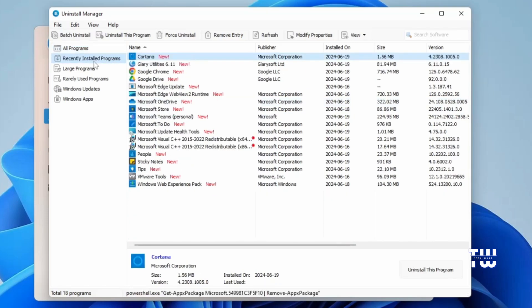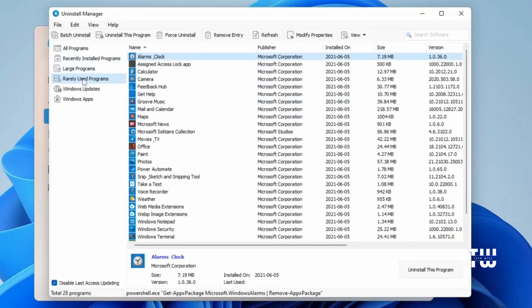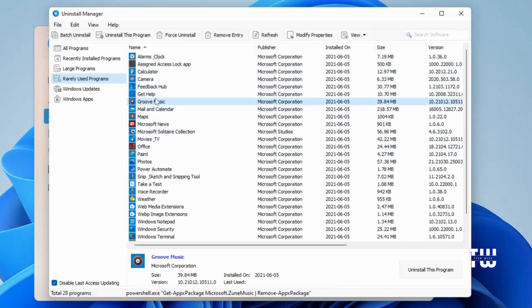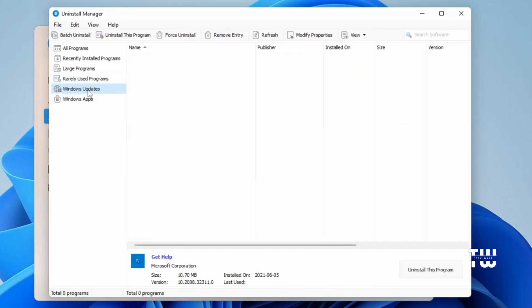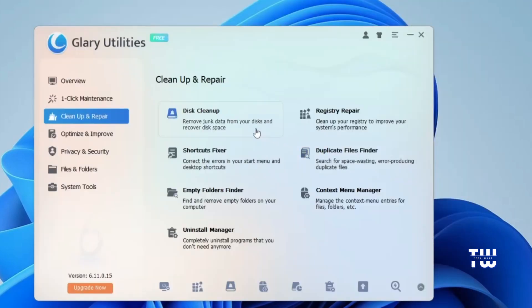Now Microsoft Edge should be completely removed from the system. From the left menu, you have tabs like Large Programs and Rarely Used Programs, which are good to go over and delete those that haven't been used in a long time. Also, you can uninstall Windows Update and Windows Applications if you like. Close this window and let's go back.